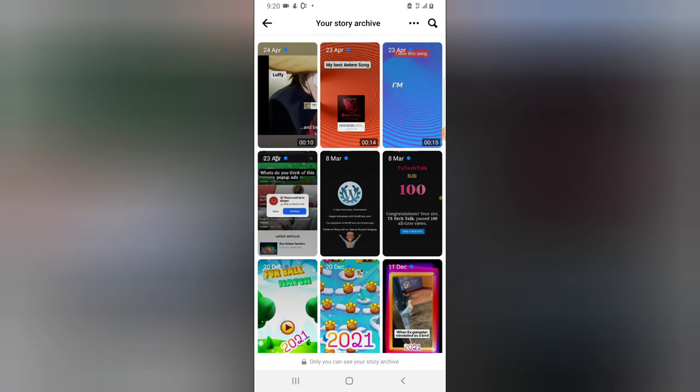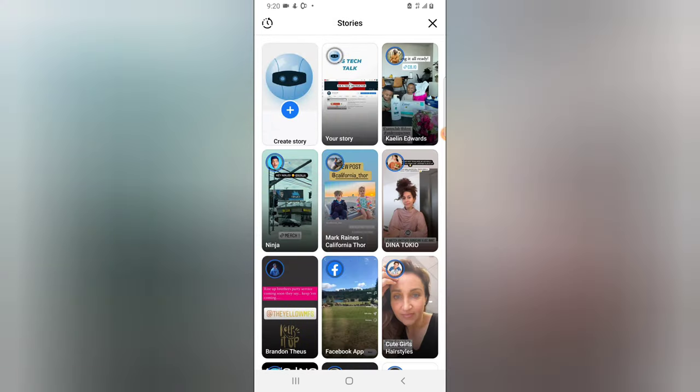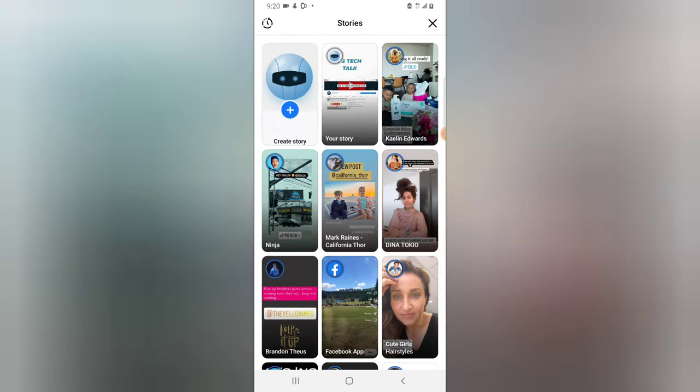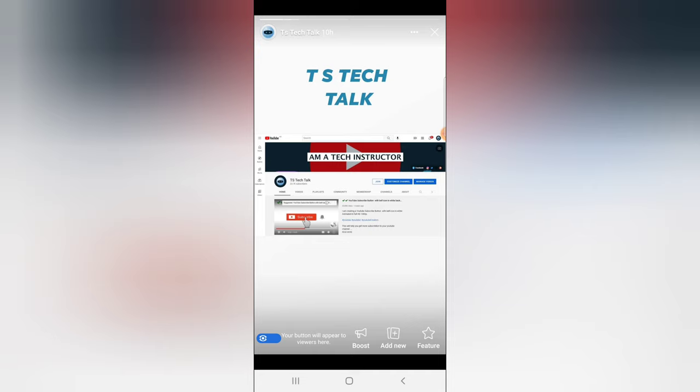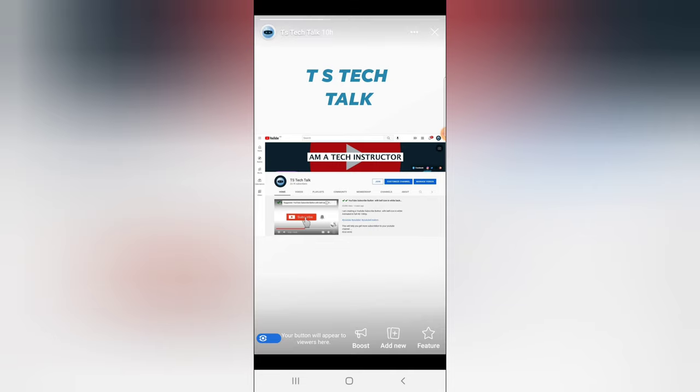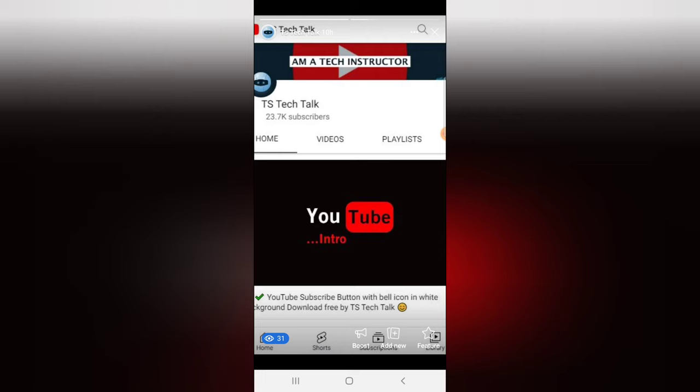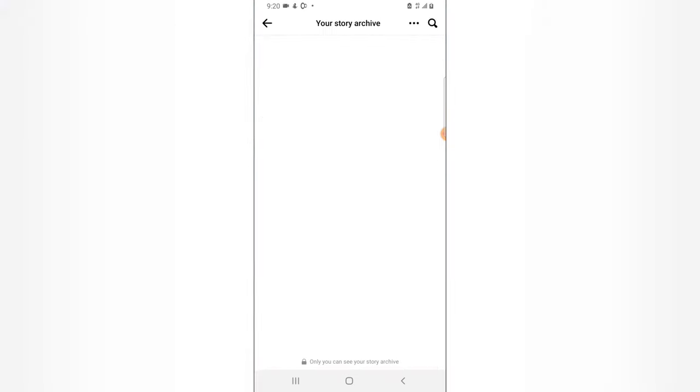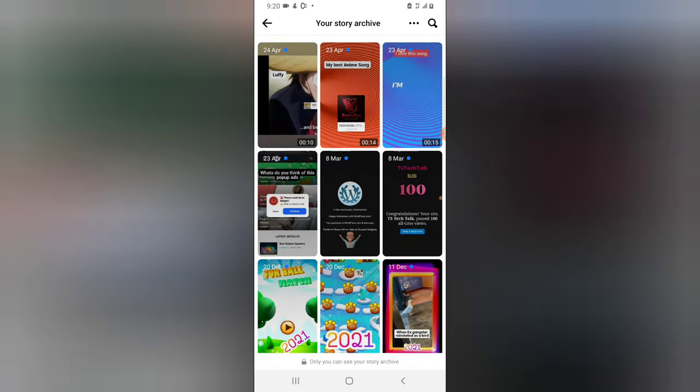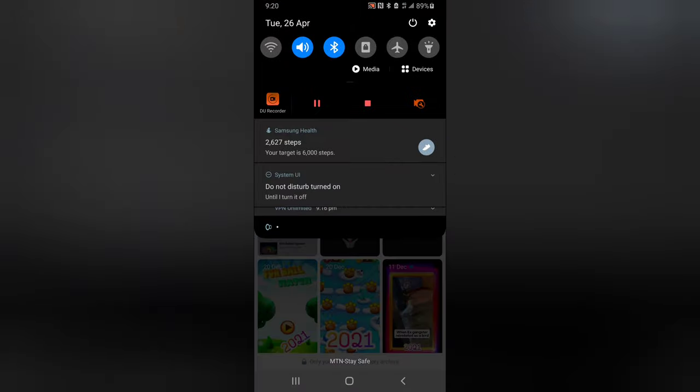Now these are all the previous stories I have. Let me go ahead and show you. This is actually the recent story I have active. I uploaded this story 10 hours ago. You can notice this is another one. So immediately this one expires, they are going to be joining this archive. You notice when I uploaded this one was on 28 April, and today is currently 26 April.